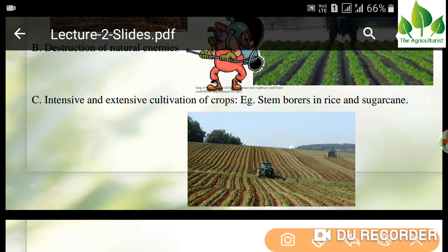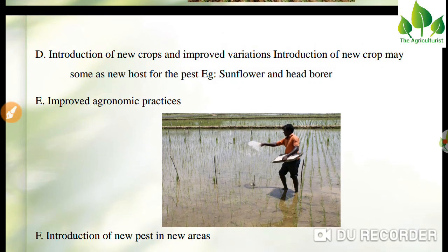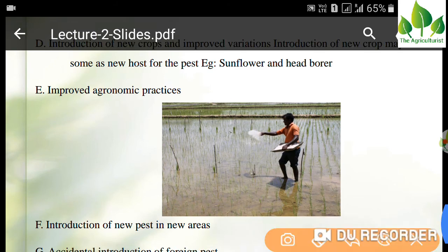Another cause is intensive and extensive cultivation of a crop — for example, stem borer in rice and sugarcane. If you keep growing rice or sugarcane continuously, it can cause an insect to become a pest or lead to a pest outbreak. Introduction of new crops and improved varieties can also serve as a new host for pests — for example, sunflower and head borer — as minor pests become major pests under favorable conditions.